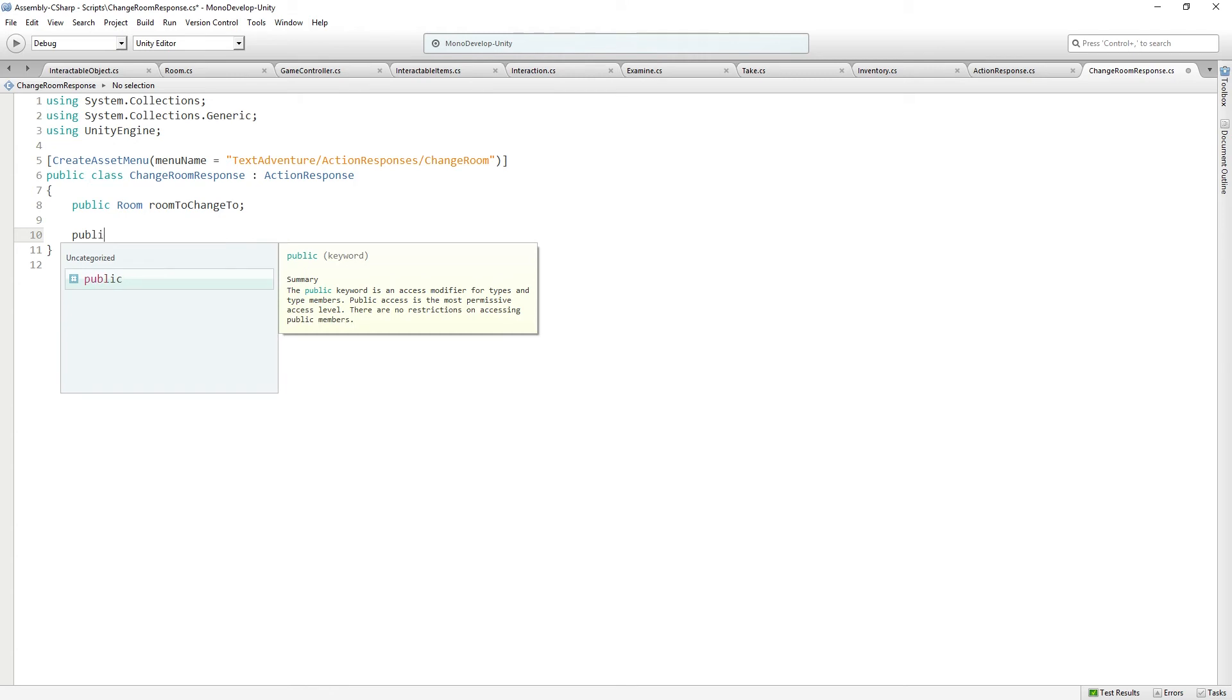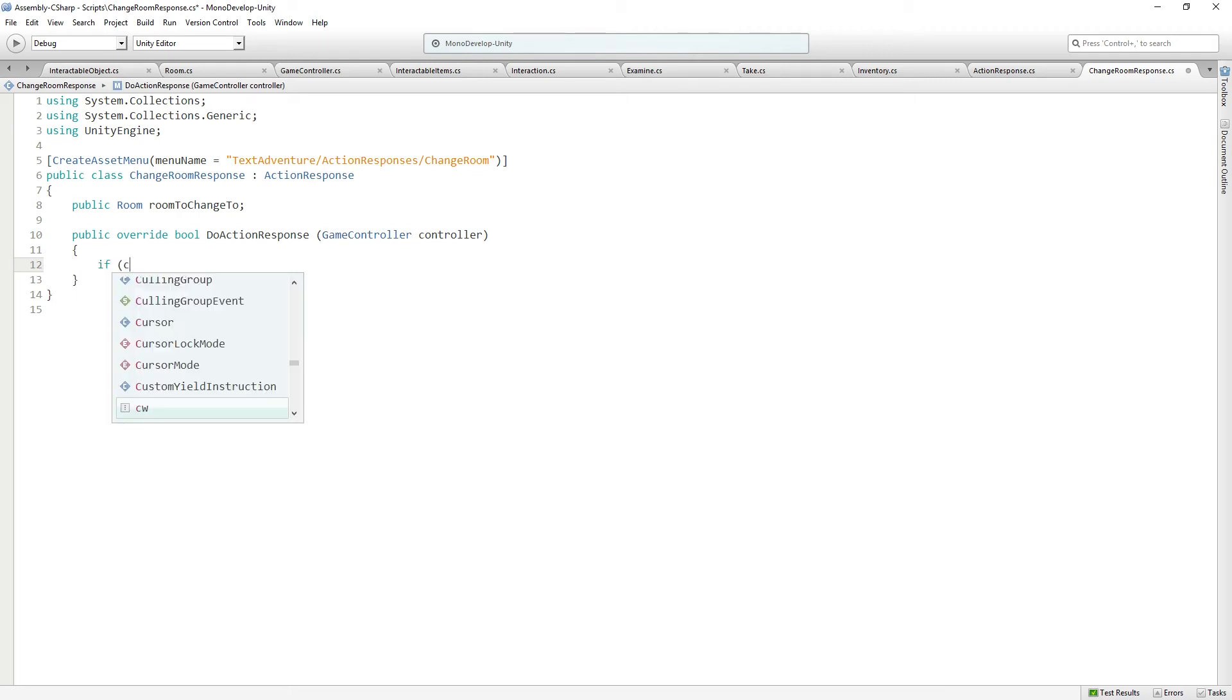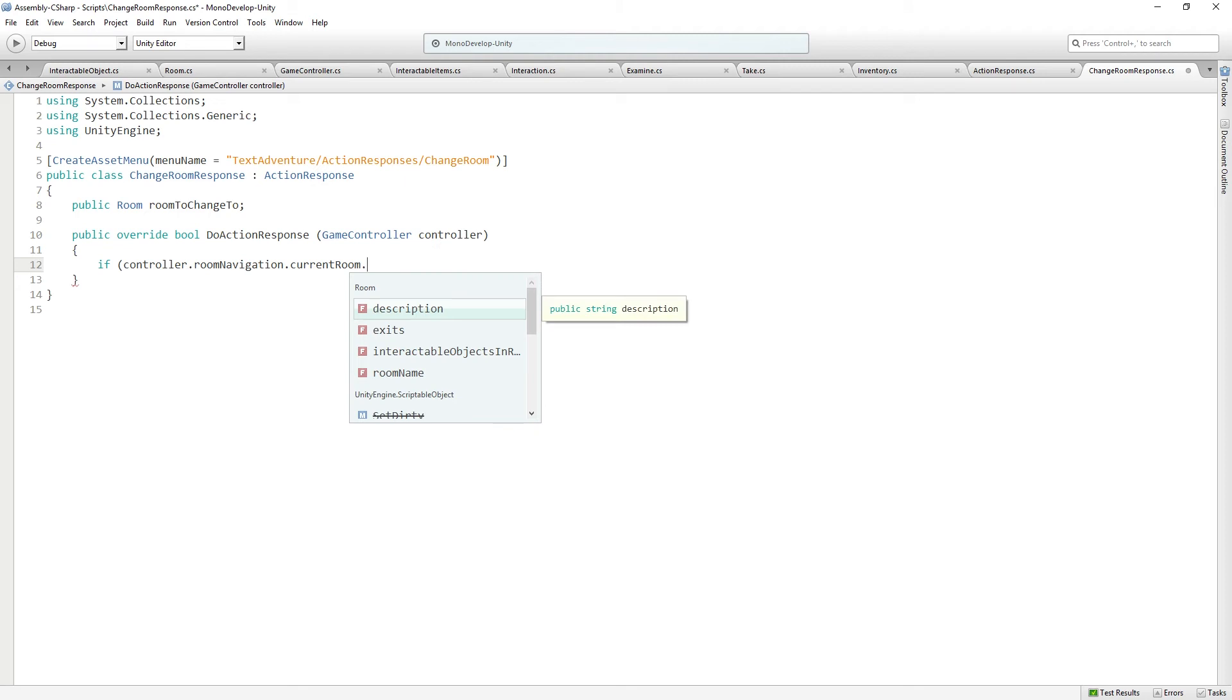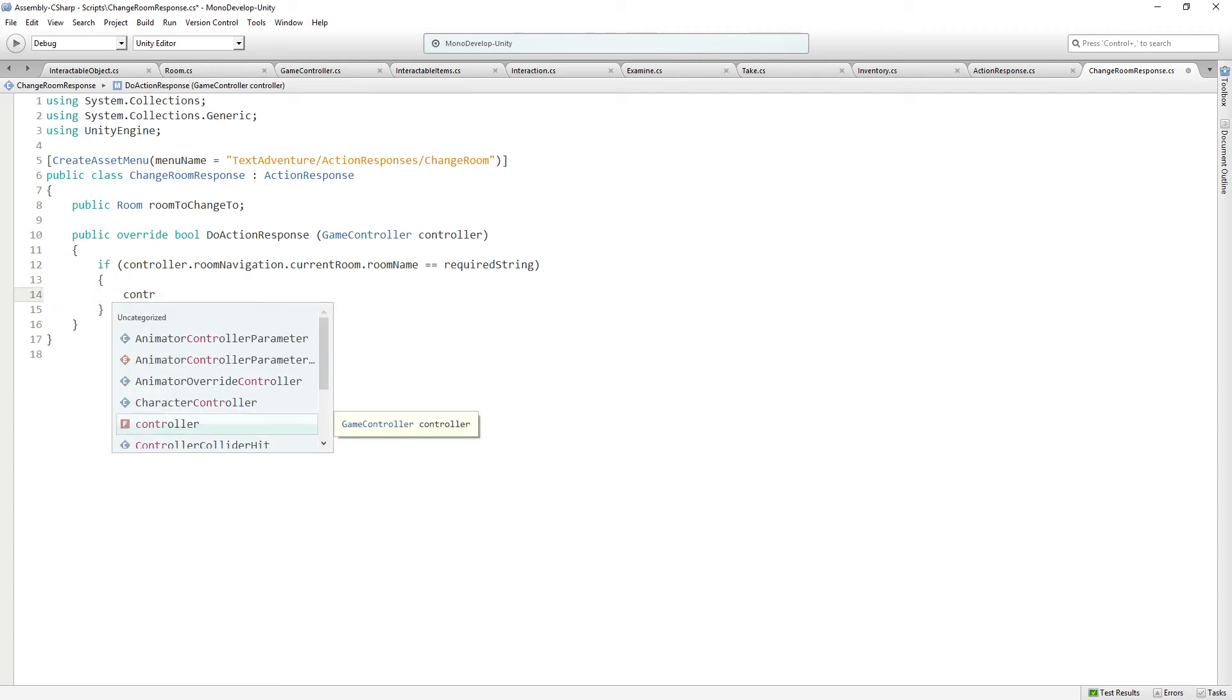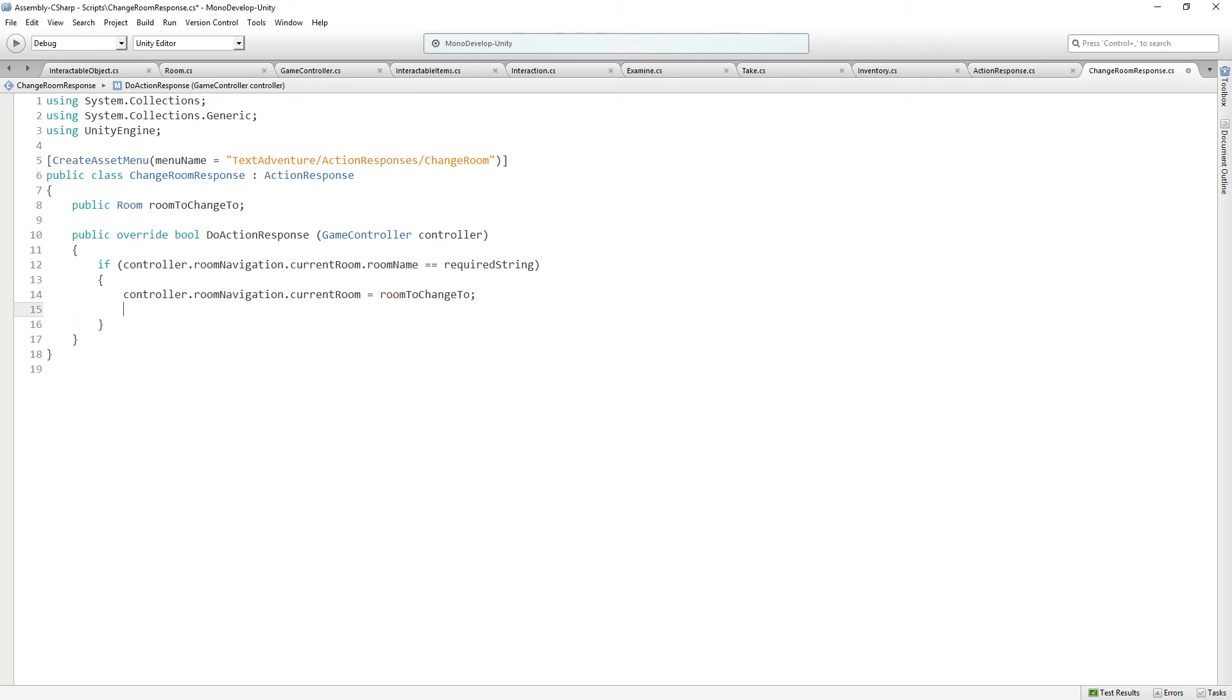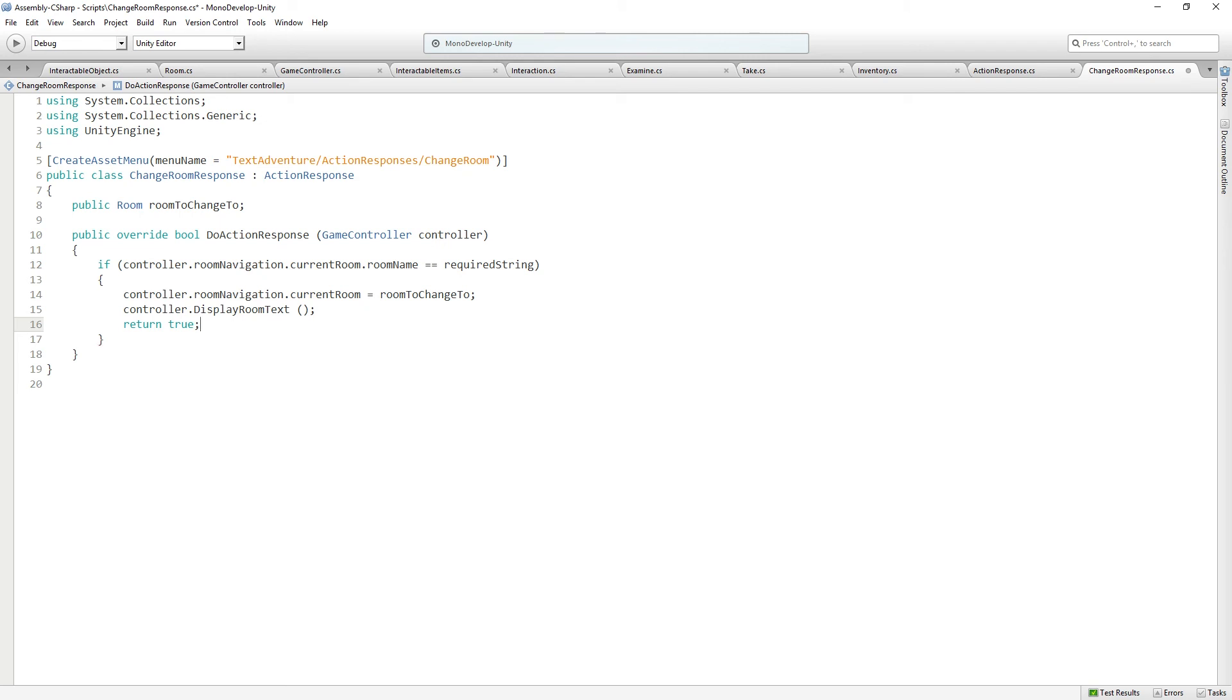So we are going to override DoActionResponse, and we're going to check if controller.roomNavigation.currentRoom.roomName equals requiredString. So here we're checking the room name. Then controller.roomNavigation.currentRoom equals room to change to. So we're going to change rooms. So if we use the item in the right room, then we're going to change rooms to a new version of that room where the secret door is open. And then we're going to say controller.displayRoomText and return true. So we succeeded. Otherwise, we're going to return false.